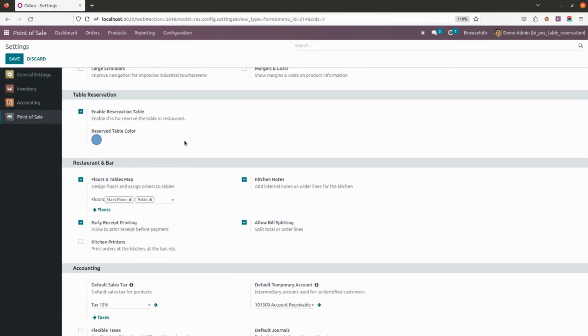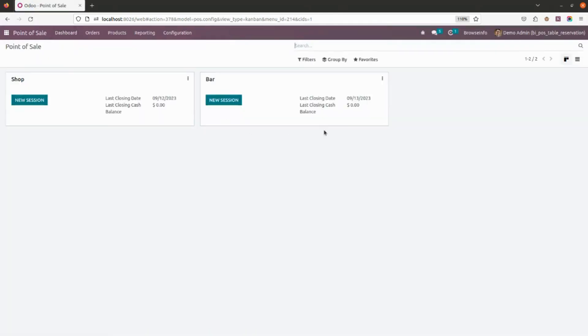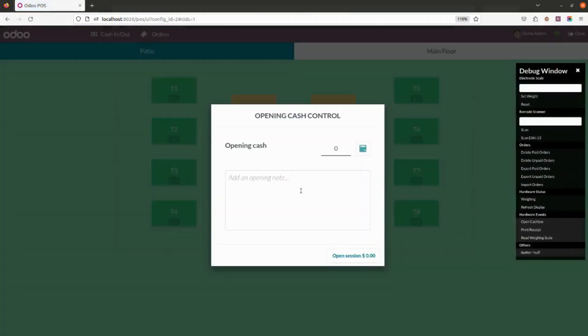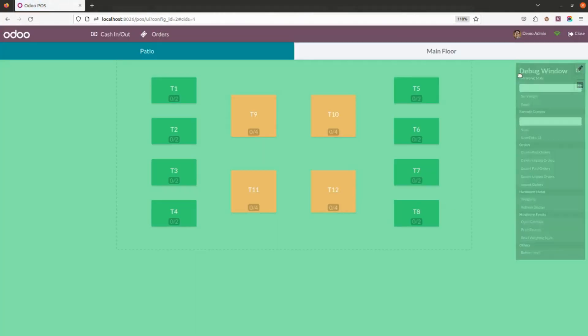Once you enable this button, you will be able to select and reserve the table you want. You can also add a reserve table color, so I'm adding this as blue, and I will select and save.